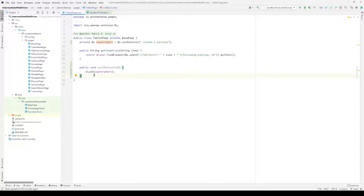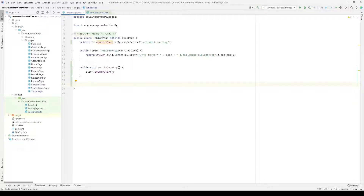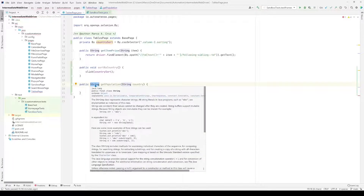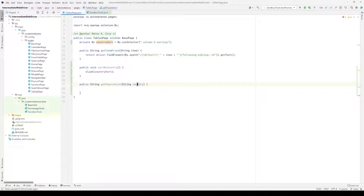Next, we're going to write the method that takes care of getting the information we're looking for — in this case, the population for a given country. We're going to call it getPopulation. This is going to return a string, which will be the population for that given country, and it's also going to take a parameter for the name of the country.